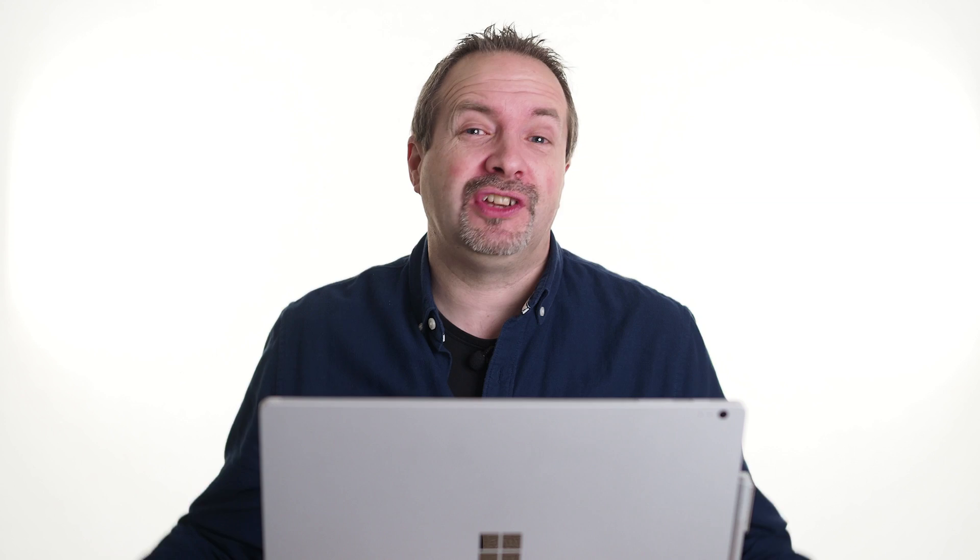Tethered shooting on the Olympus cameras is really quick, really easy, and really powerful. I'm Gavin Hoey, thanks for watching.